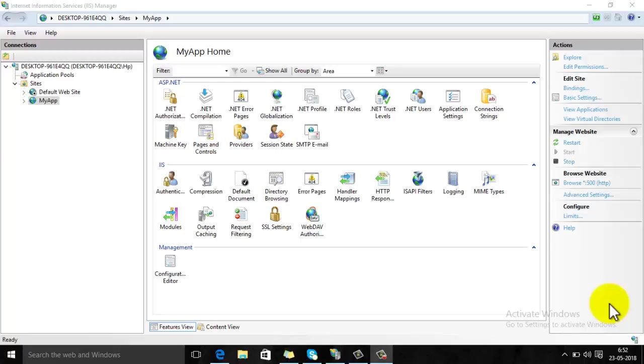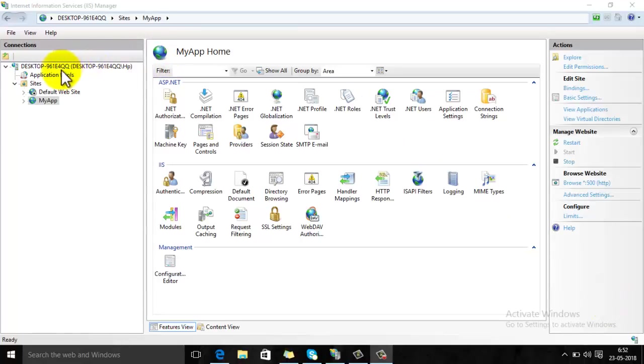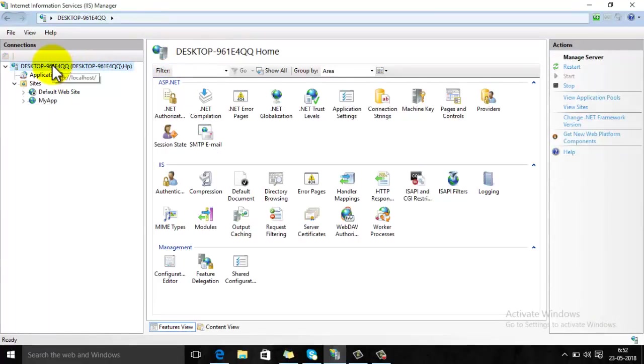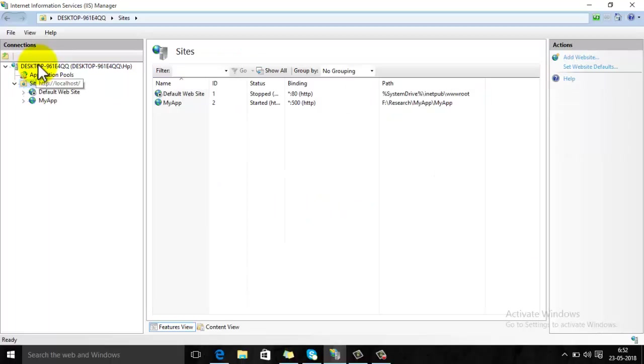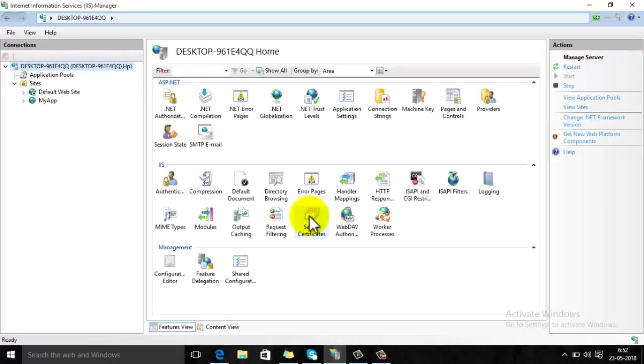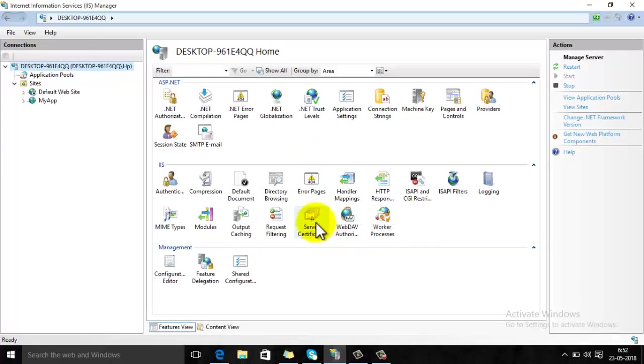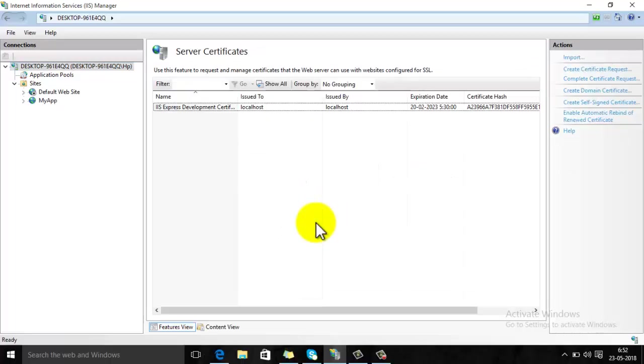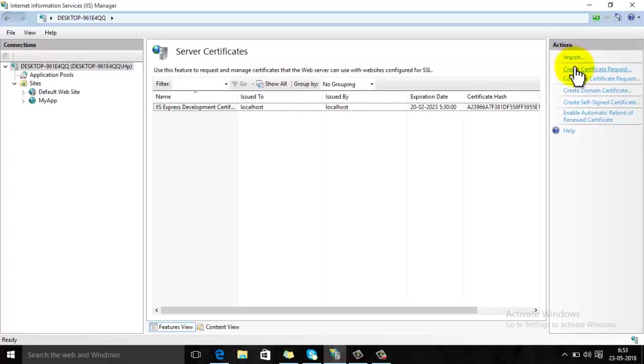To install the certificate, first of all select the menu from here and then there is an option server certificates. Now either you can import the certificate or you can create a certificate request from here.